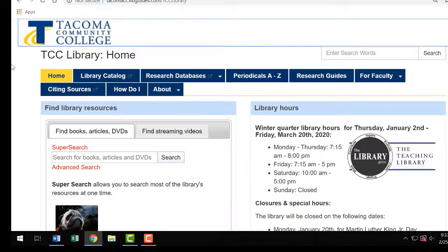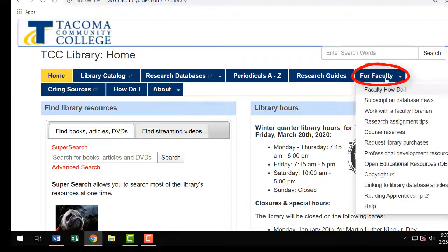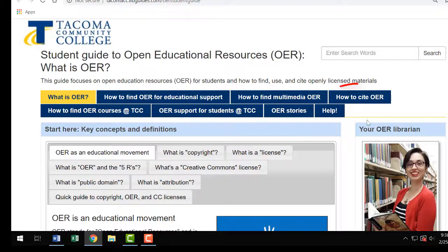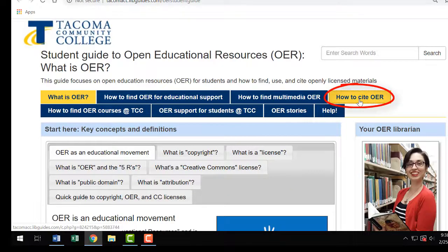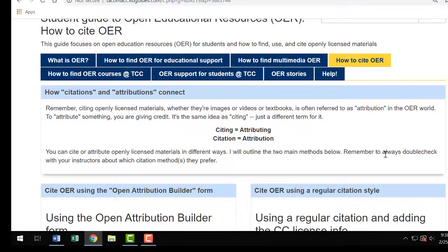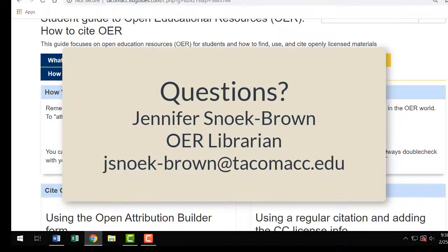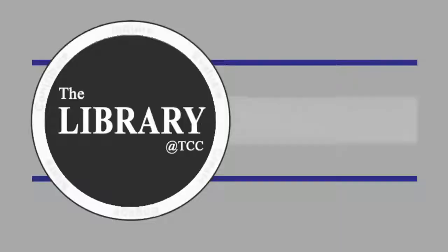Both the TAL and citation methods that we've discussed are detailed on the student OER guide found on the library's web pages. Under For Faculty, open educational resources, student OER guide, how to cite OER — and there you go. If you have any questions about this process at all, please contact the library for help.